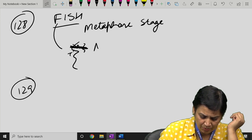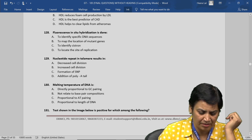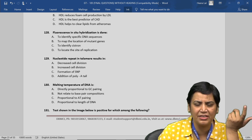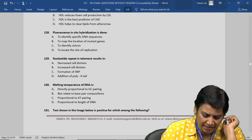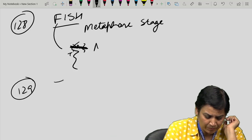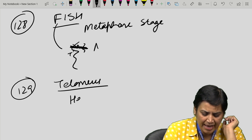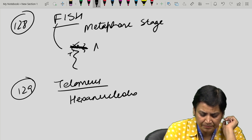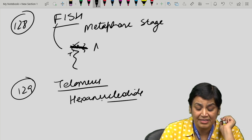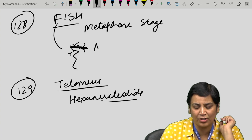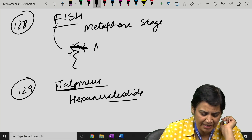Question 129: nucleotide repeat in telomeres results in — obviously, it results in an increase of cell division. Telomeres are sequences present at the ends of chromosomes; they are hexanucleotides. They play a very important role in detection of cancer cells and in cell aging. Telomeres at the tail increase cell division.